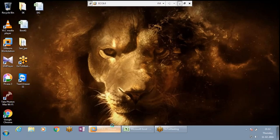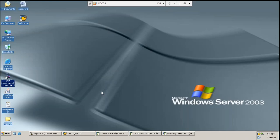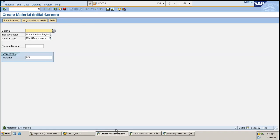We will start over with Material Master, which is a part of Master Data. I would want you to also make certain you are recording this call. Well then, that shouldn't be a problem at all. So you need not write down anything. I will start it over with Material Master.